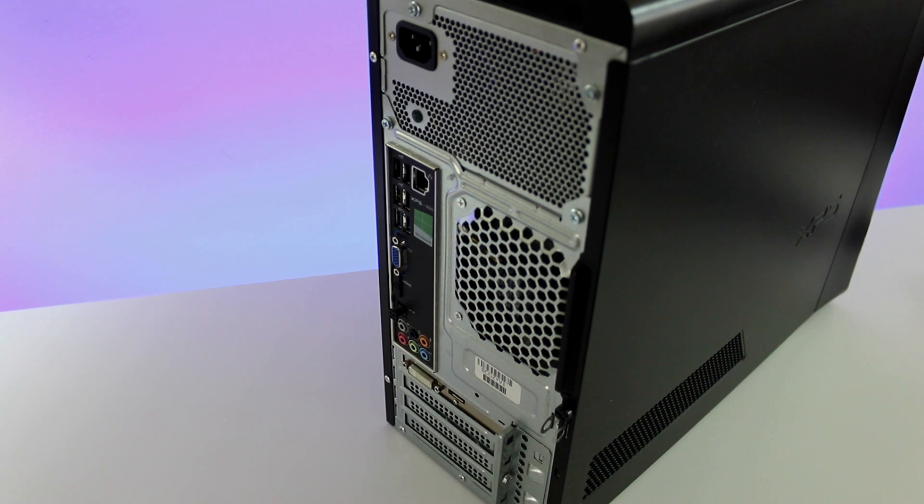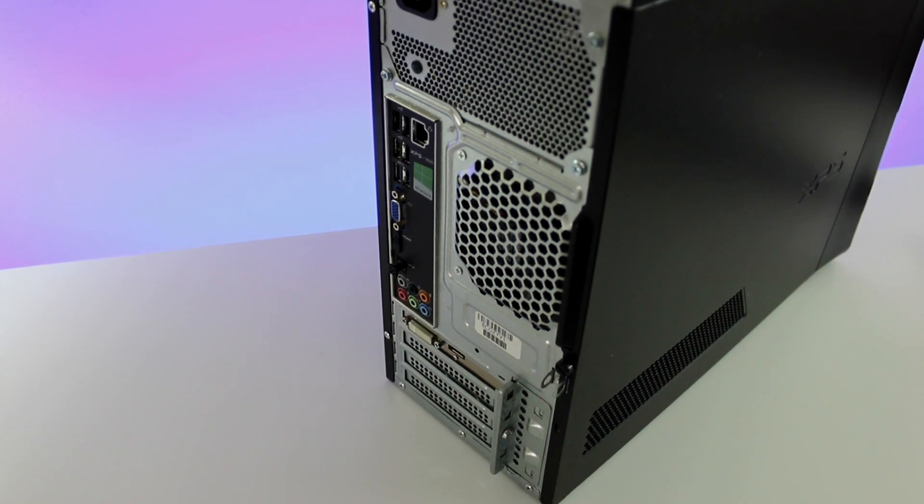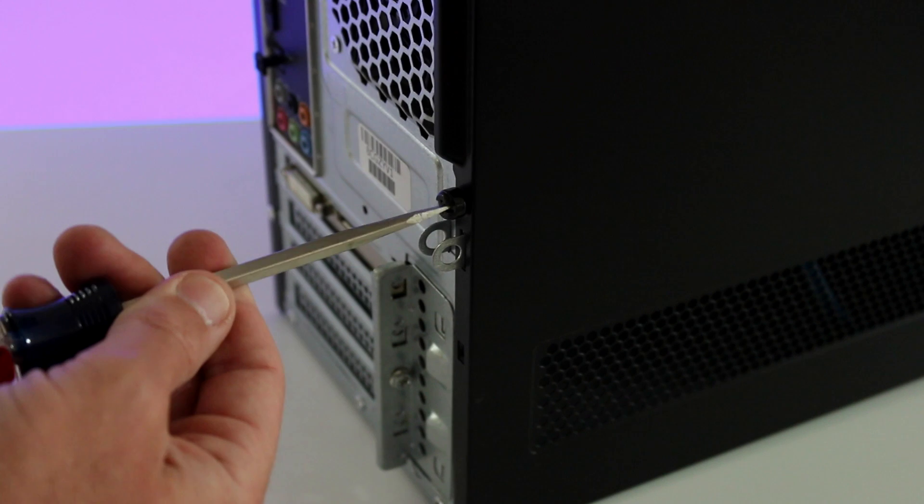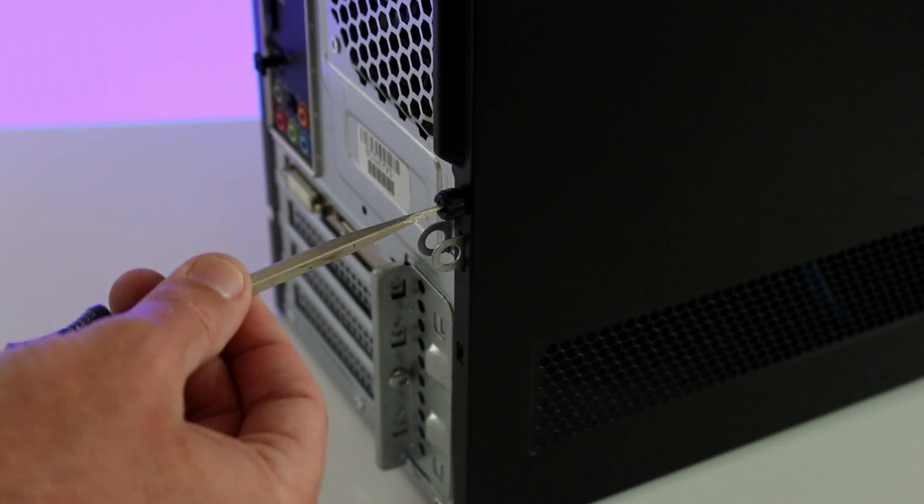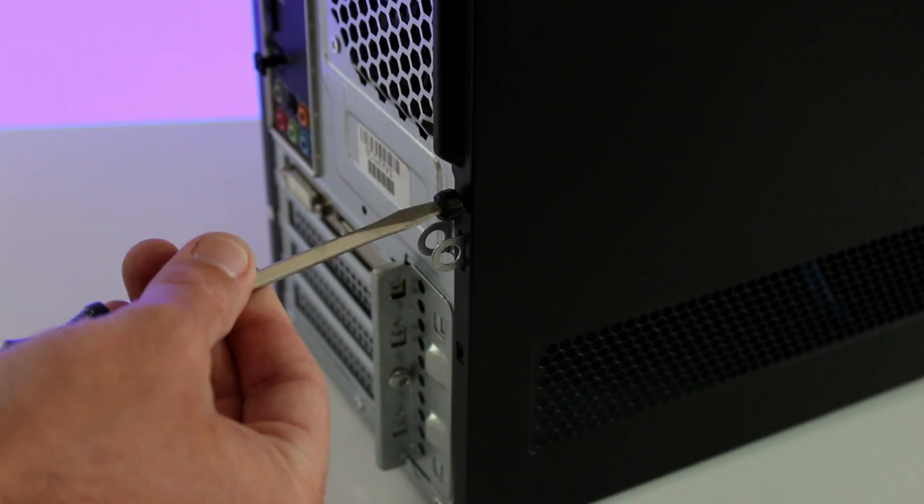Grab your PC, whether it be a custom PC, gaming PC, desktop, whichever you're using, we're using a Dell XPS 8500.